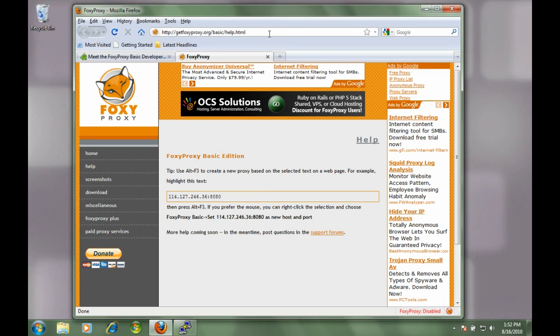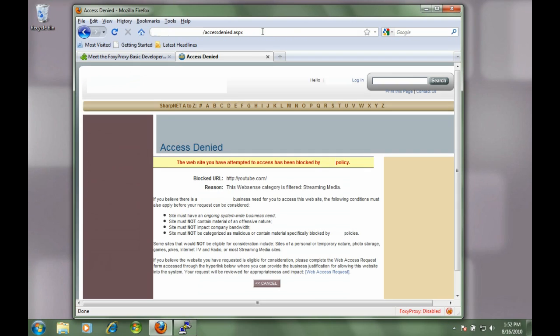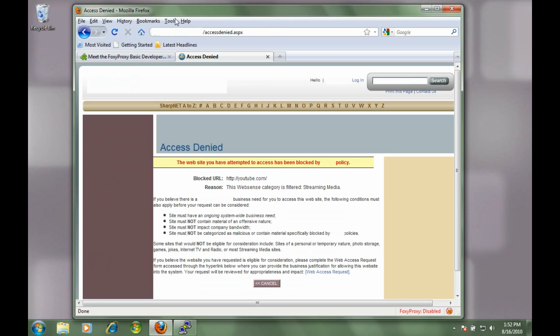Now we've created our proxy but we haven't activated it yet, so we're still deactivated. If I try to go to YouTube on this network I'm on, it's blocked, so I cannot get to YouTube.